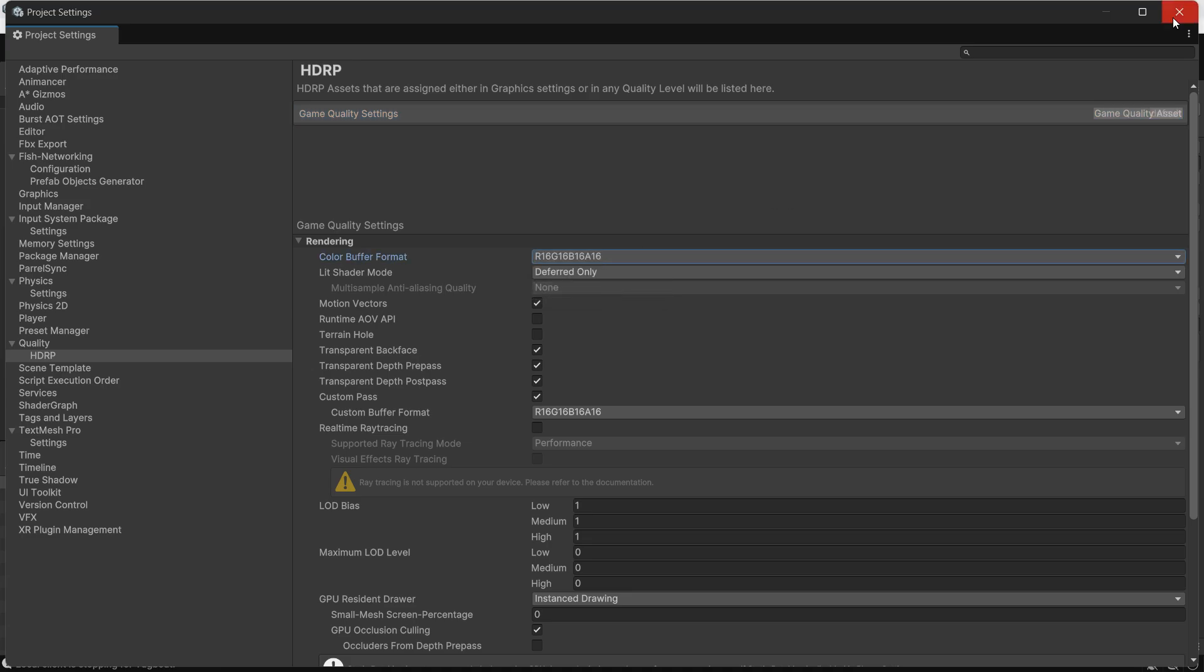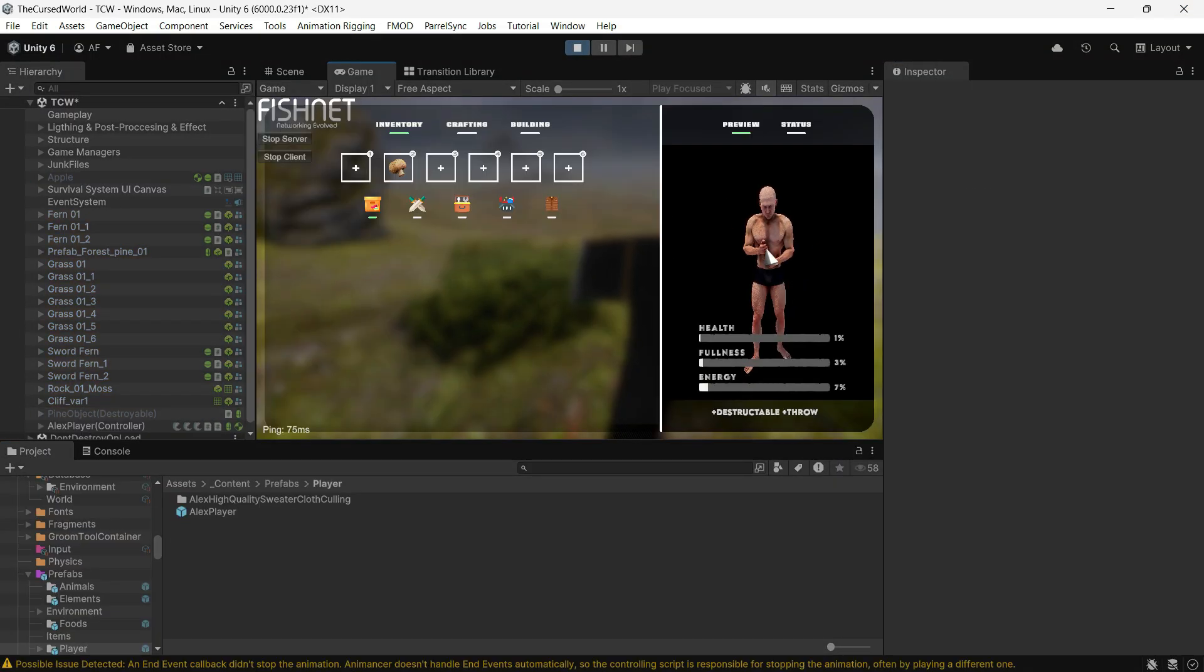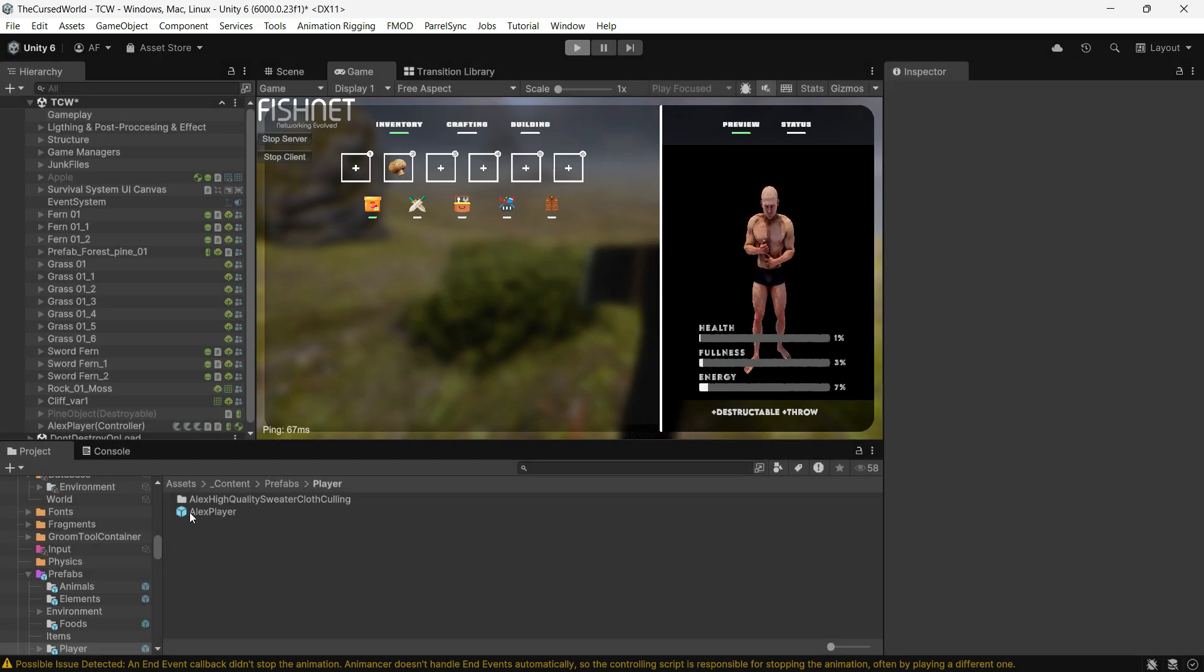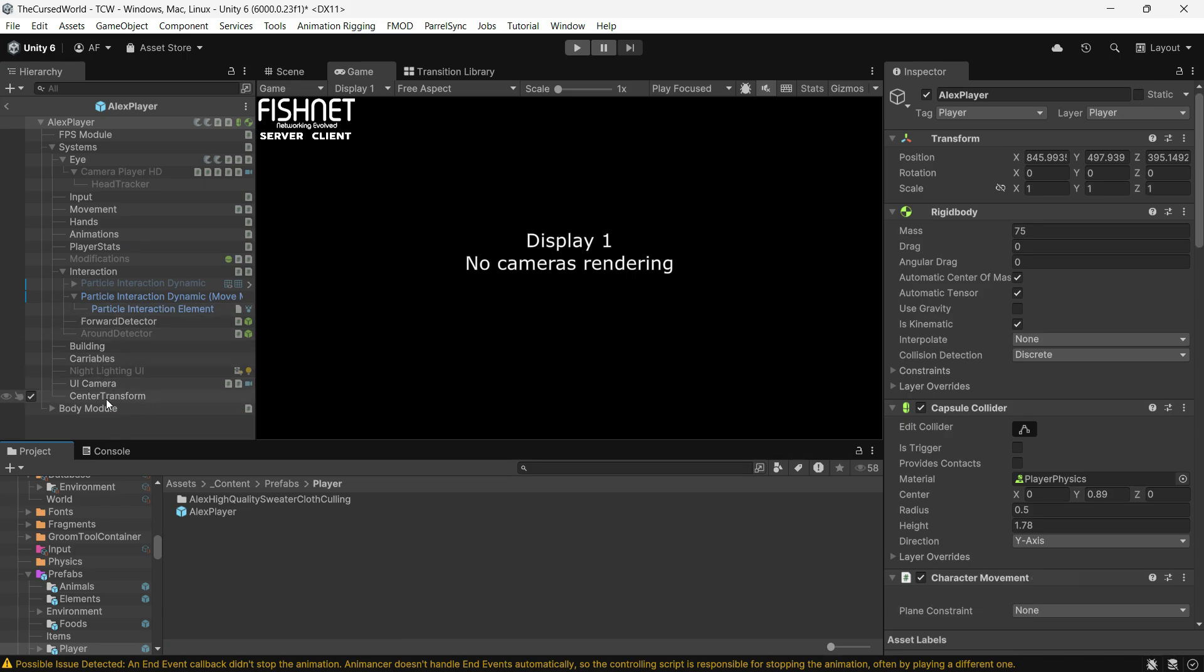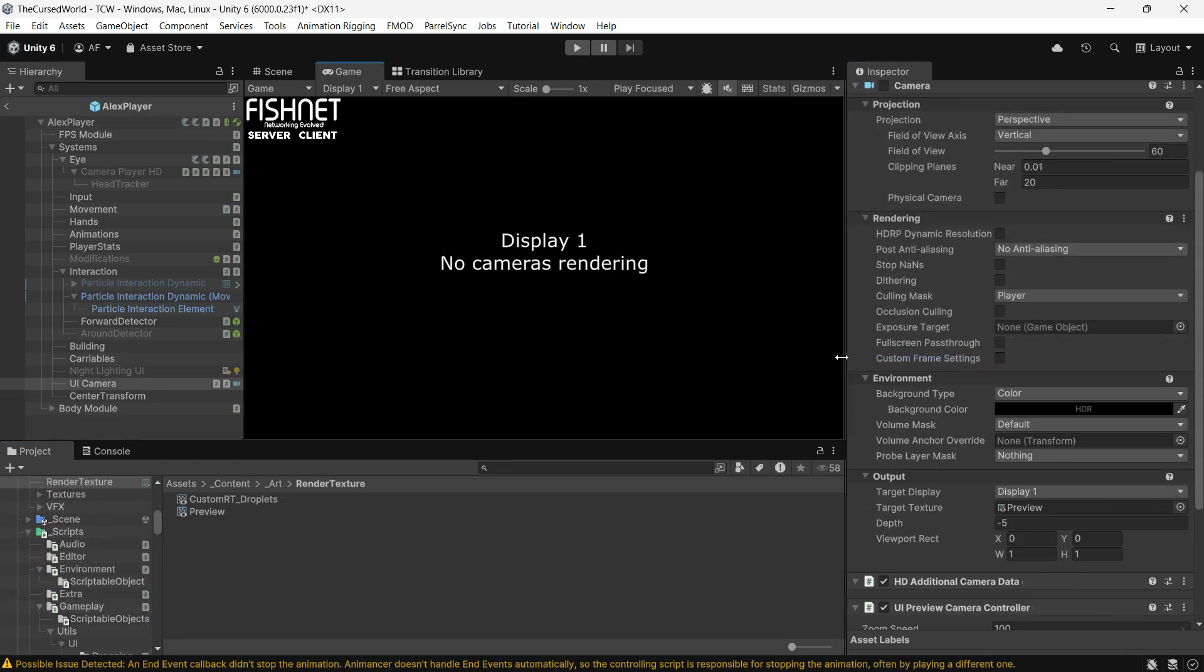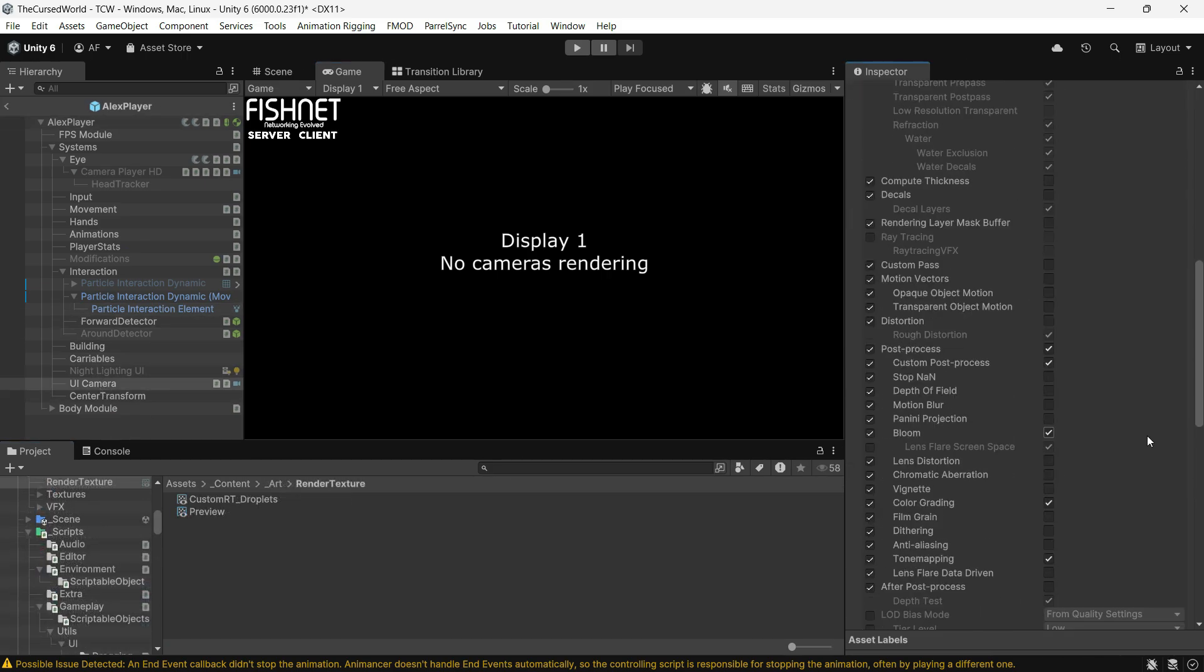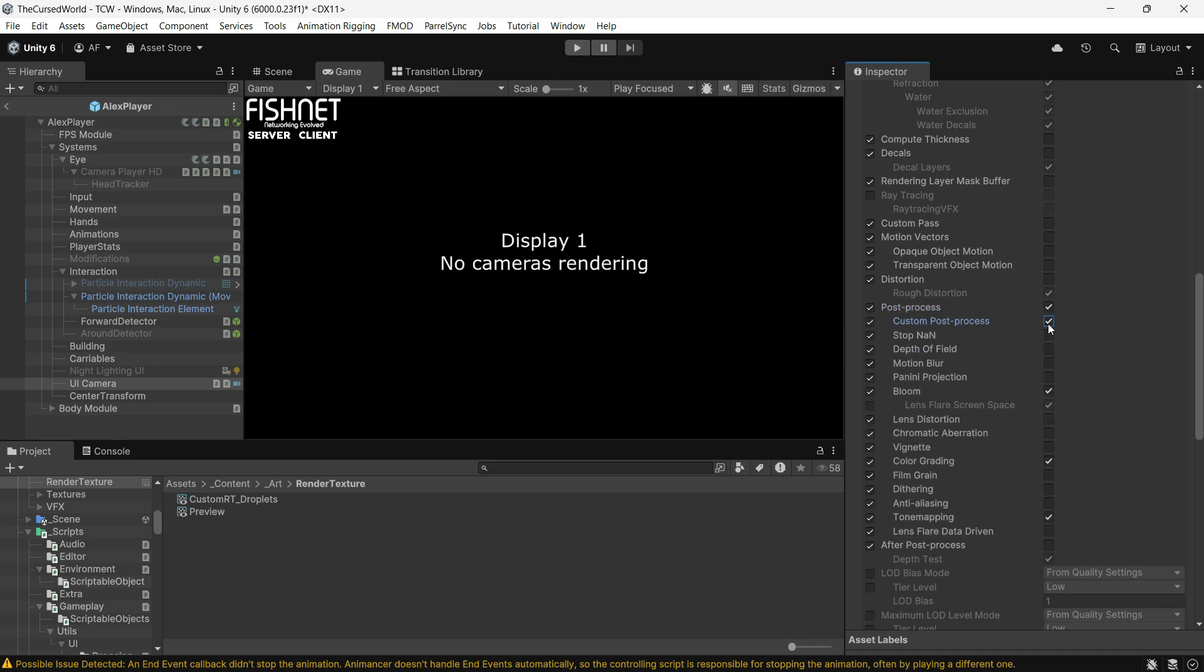This simple step should fix the issue for 99% of cases. However, if you still see the issue like I did, go to the camera that's rendering the texture, enable custom frame settings, and make sure to enable post processing and disable custom post processes.